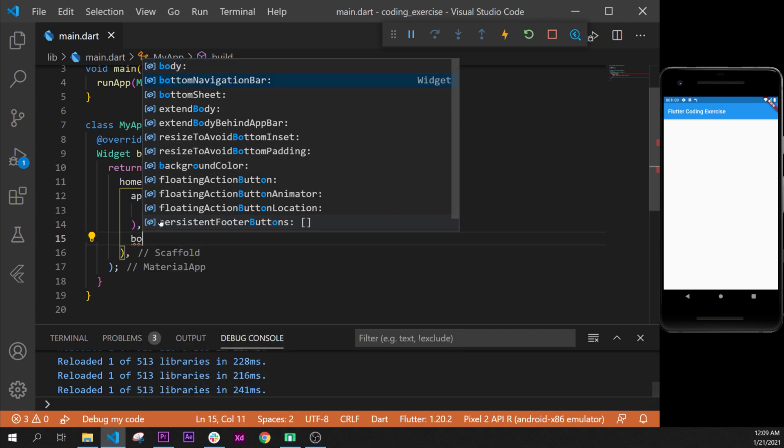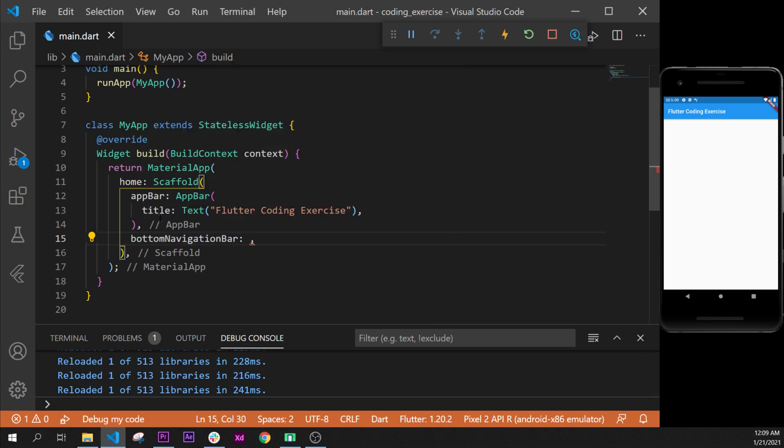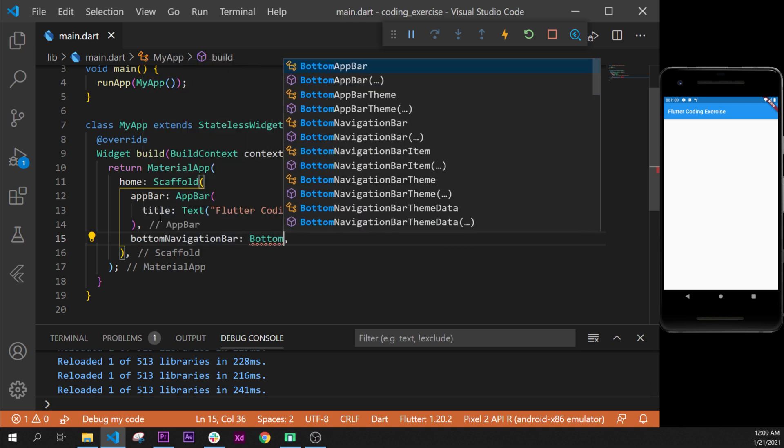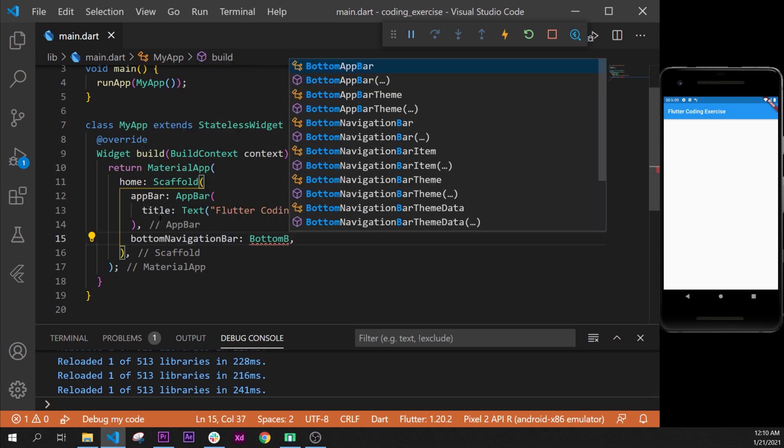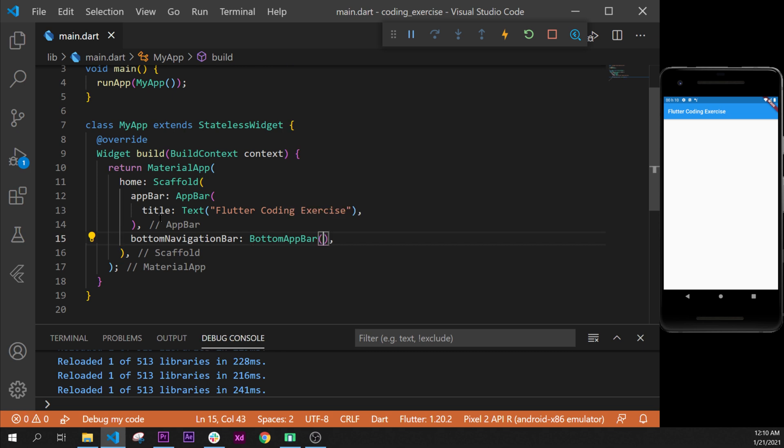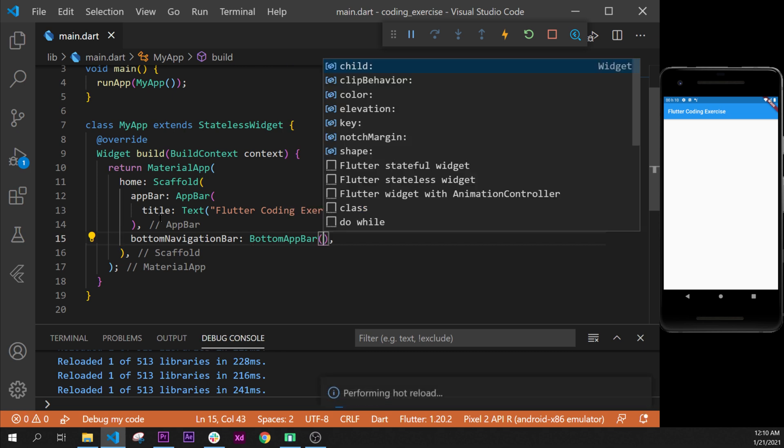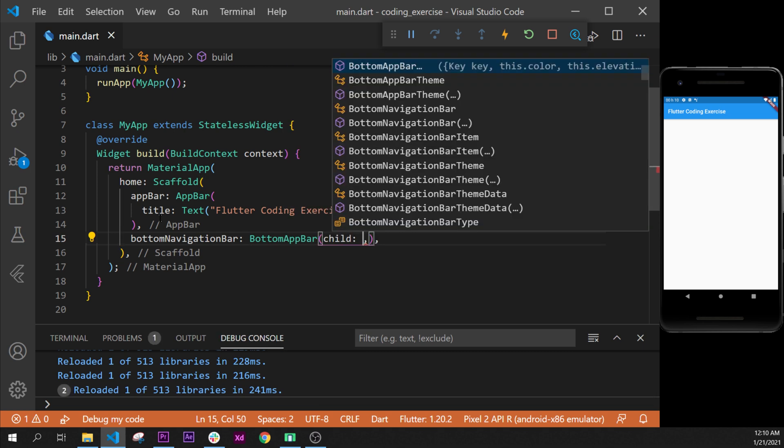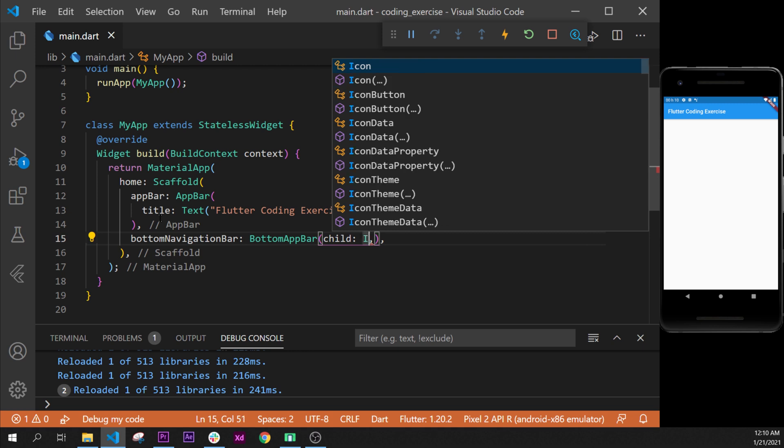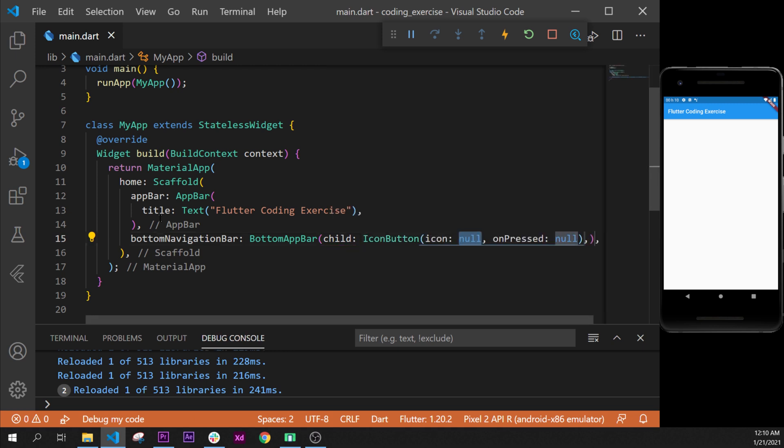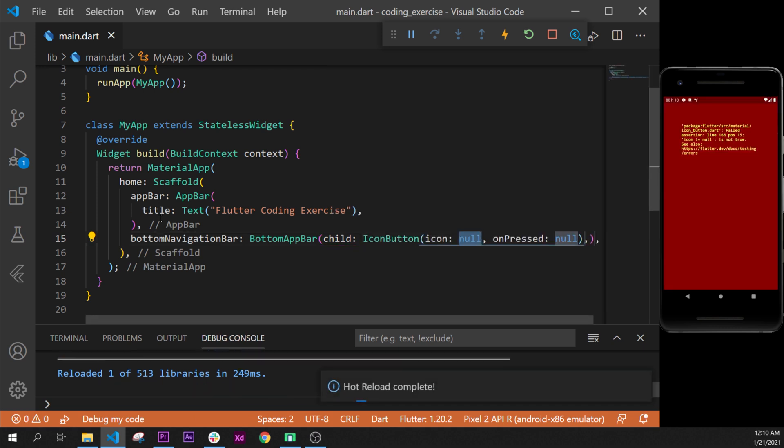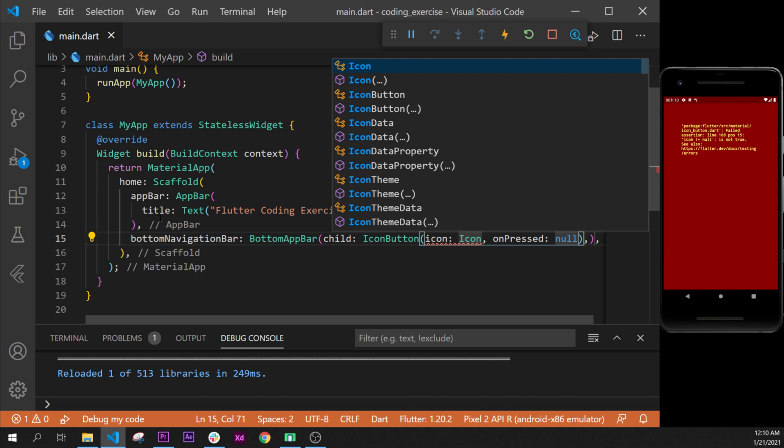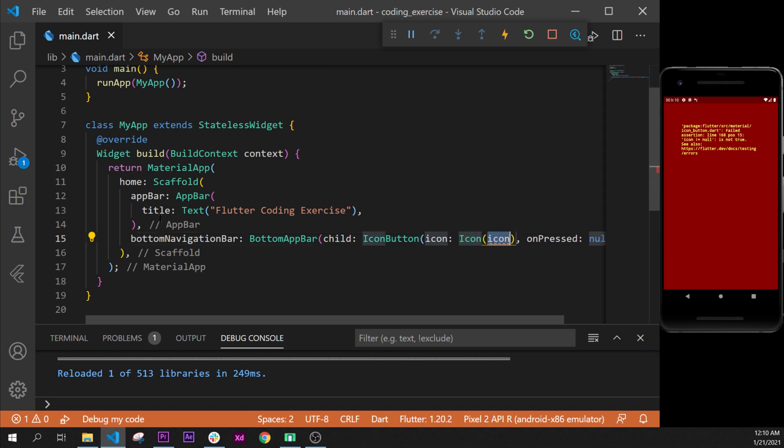Then what we want right now is to create a bottom navigation bar with the icon button inside. So after the app bar we can do the bottomNavigationBar argument with the BottomAppBar widget, and inside this one we can add the child, and the child will be the IconButton.